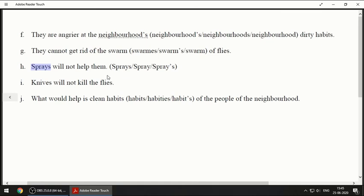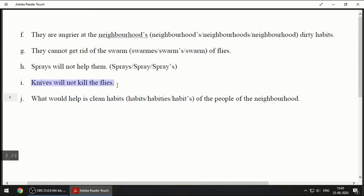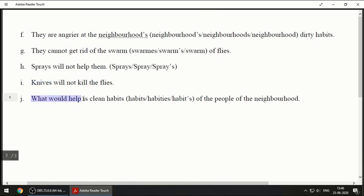It will be 'swarm of flies.' Next one: 'Sprays will not help them' — to kill the flies we use sprays, so we make it plural because there are many kinds of sprays. Next one: 'Knives will not kill the flies.' Knife — K-N-I-F-E — when we make it plural it becomes K-N-I-V-E-S, knives.